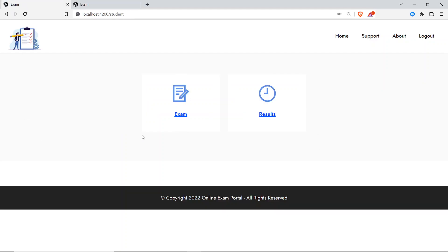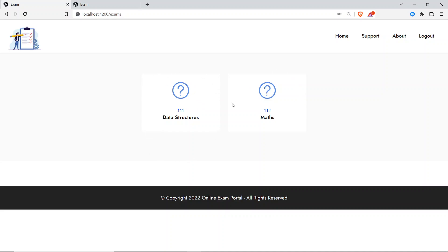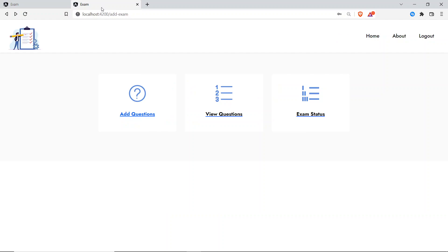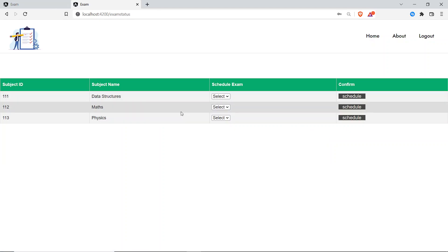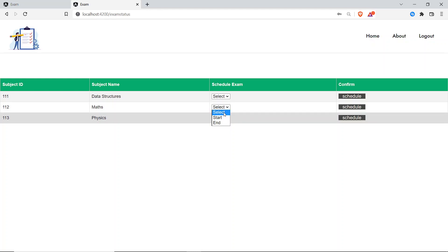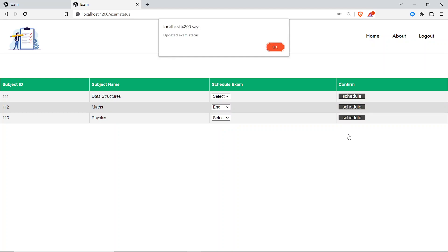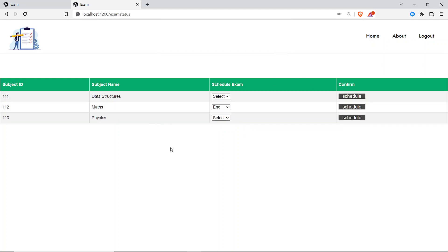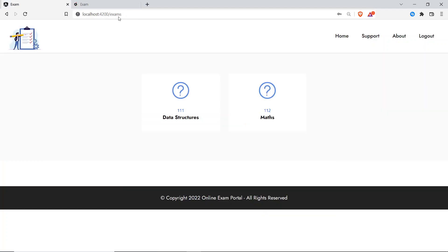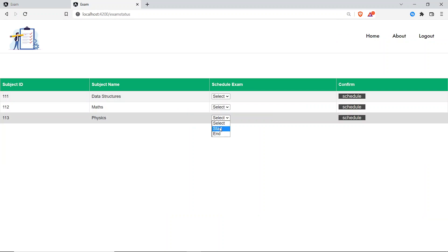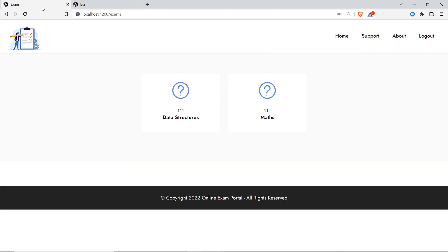Let me explain exam status. Going to the student portal, the student tries to attend the Physics exam but only Data Structures and Maths are visible — Physics is not showing. The admin controls this. I'll go to exam status, mark Maths as 'End' and schedule it, then set Physics to 'Start' and schedule it.